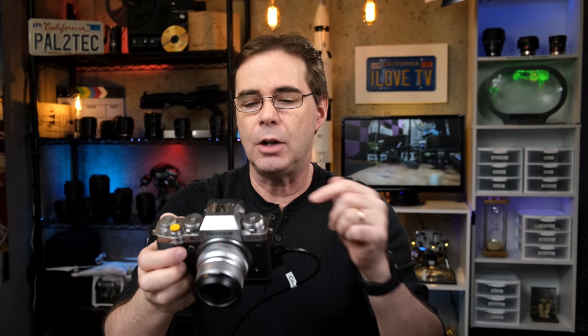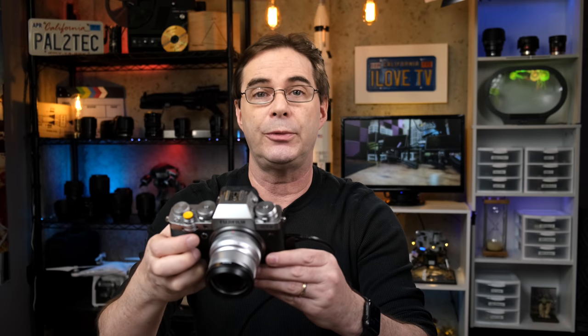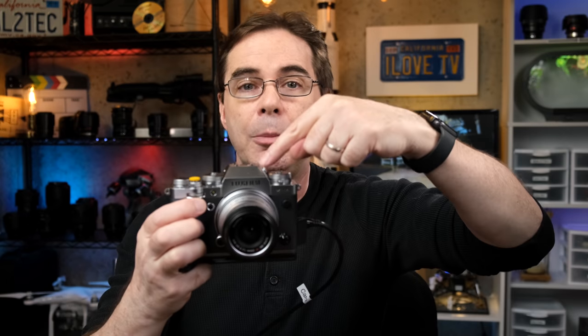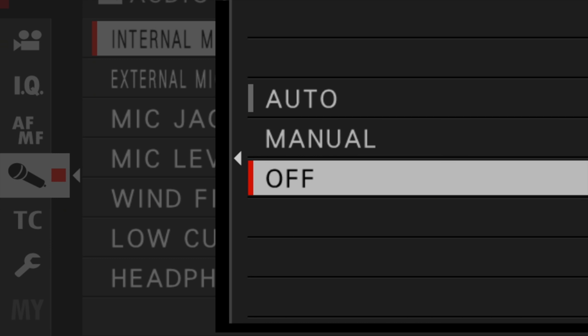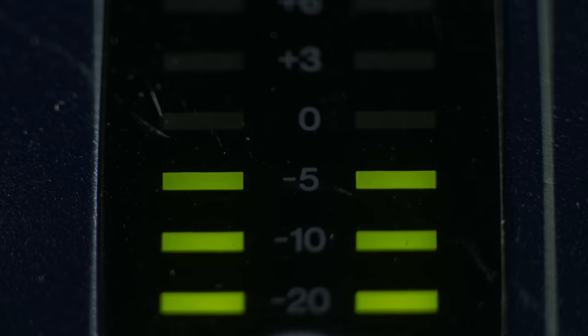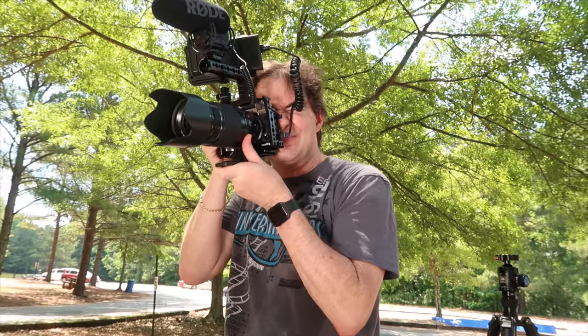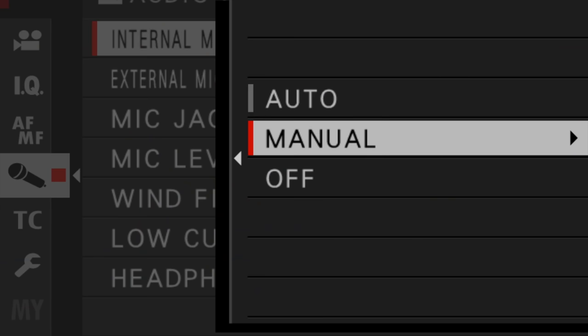Speaking of volume settings, let's talk about the internal and external microphone level adjustments. The first controls the audio levels of the onboard microphone. There are three settings: auto, manual, and off. When it's in auto, the camera will try to balance out the audio based on the various volume levels during your scene. If you're in a run-and-gun shooting situation where the volume of your talent is all over the place, leaving it on auto would be my recommendation. However, in many cases you're going to want to flip it to manual and set your audio levels from there.